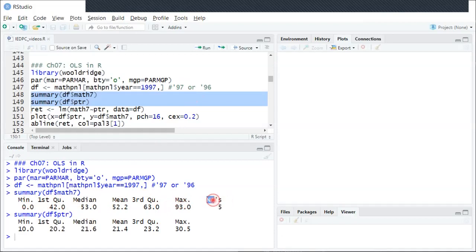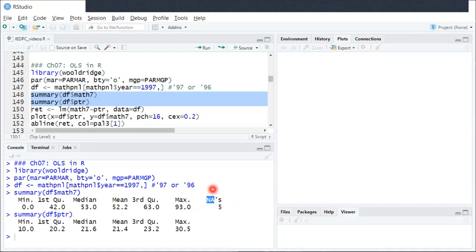This NA over here refers to missing values. There are five schools where for whatever reason we just don't observe their values. That's something we'll talk more about in a later chapter.